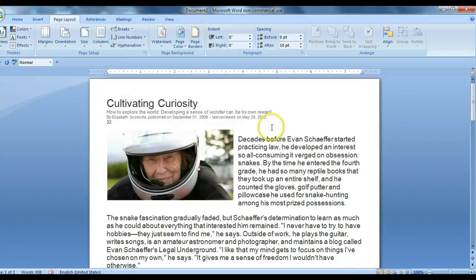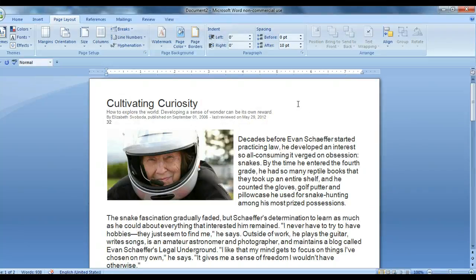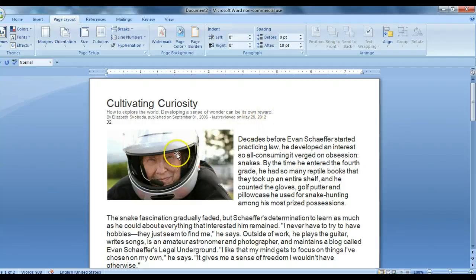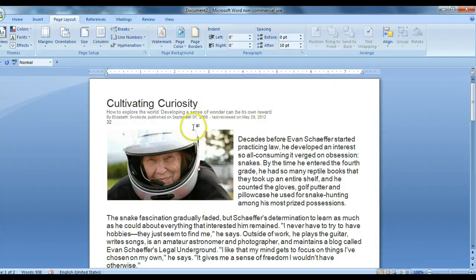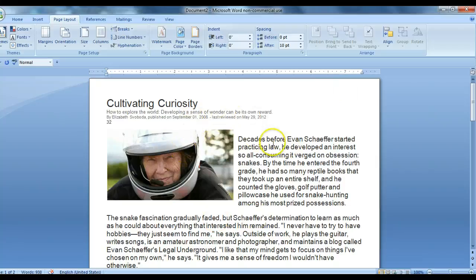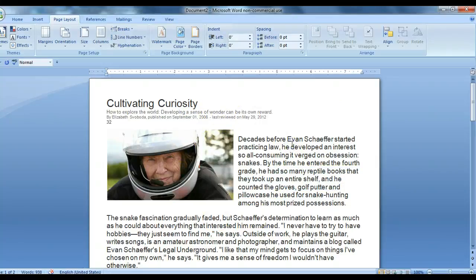So this will be my first page for my VoiceThread. When you're on the VoiceThread, students can zoom in so that they can read better. So it doesn't have to be huge for them to read, but it does need to be a good size so that they know what they're reading and they know what they're doing with it. And so that's how you would use images with text to create a document for a VoiceThread slide.